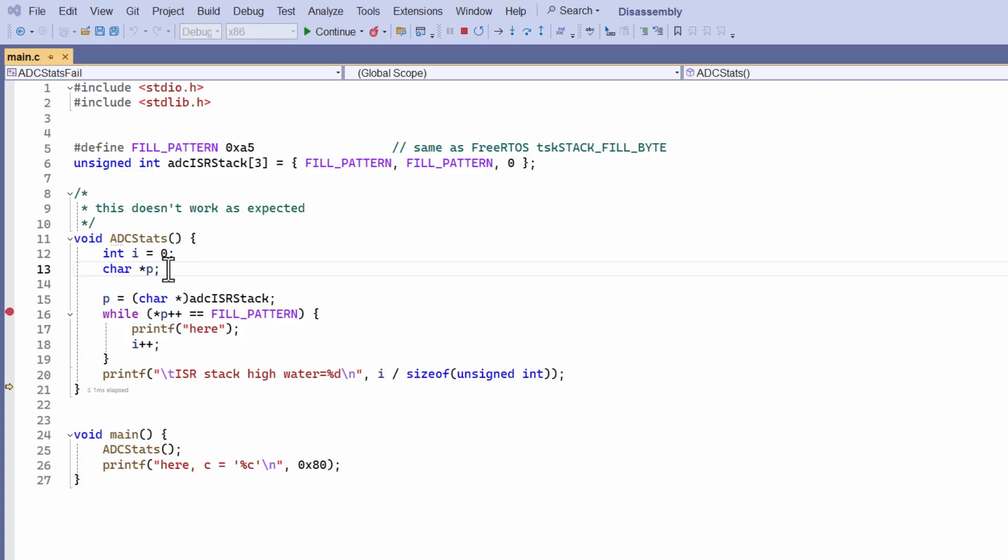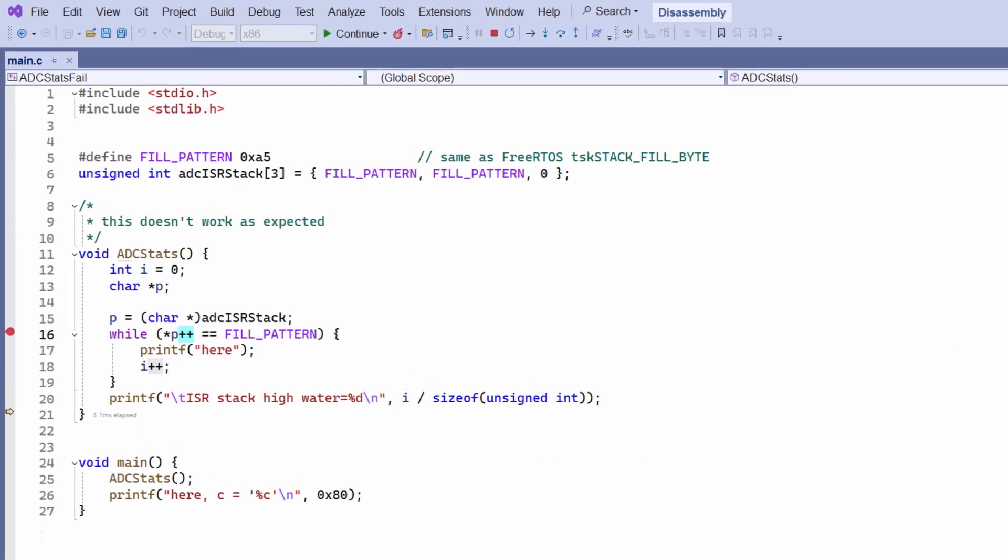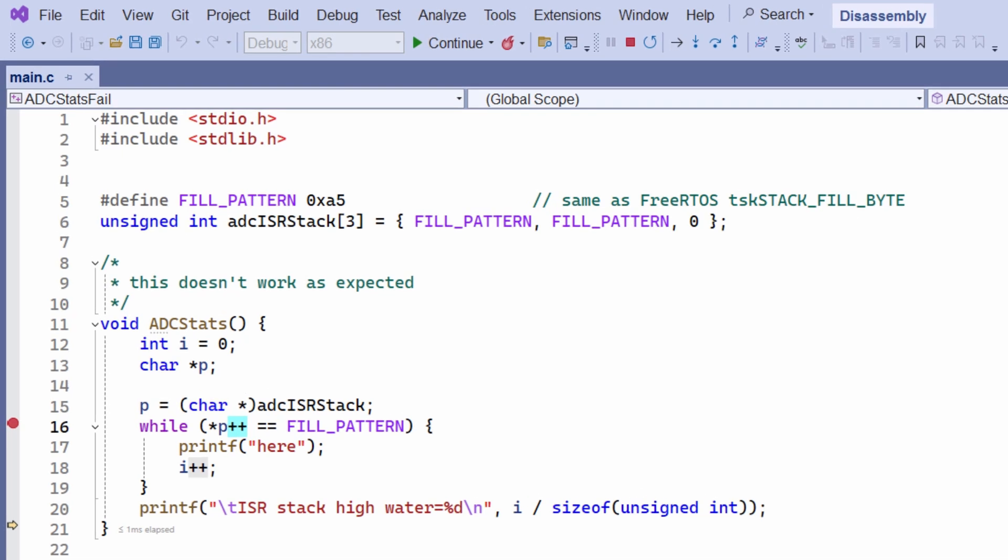As you see, I've got a pointer here to a character, that's the variable P, and in this loop down here I increment the pointer to move from one character to the next, and at each turn through the loop I test if the character has a certain value.